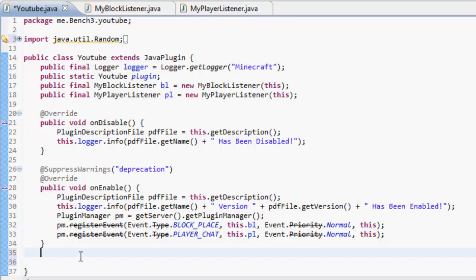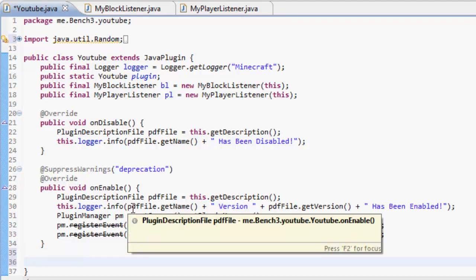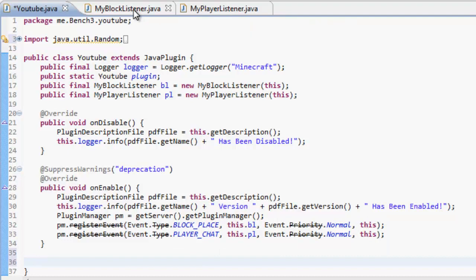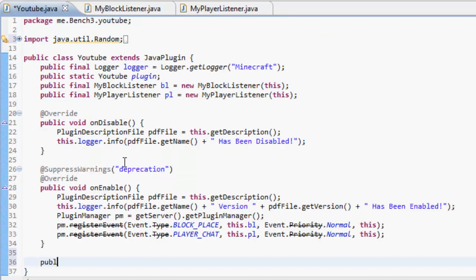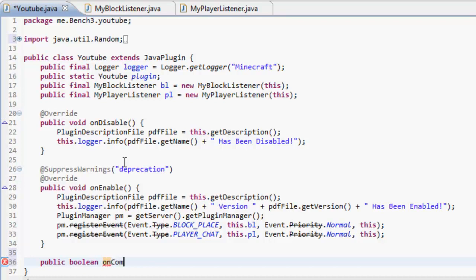Hello, my name is Ben, back for another exciting Bukkit tutorial. Today we're doing random numbers. Random numbers are fun, so we're going to do it on a command. We could do it other ways but we're doing it on a command, so: public boolean onCommand, CommandSender sender, Command command...